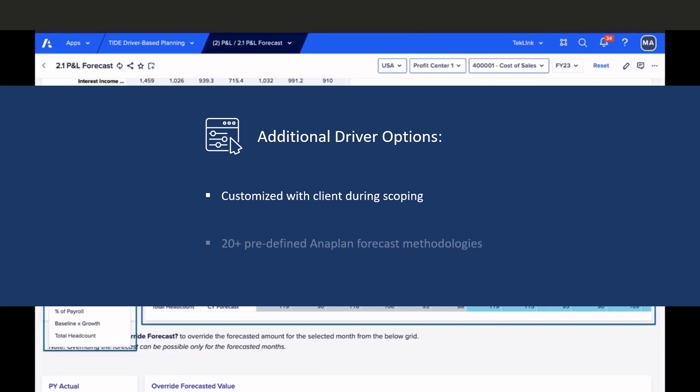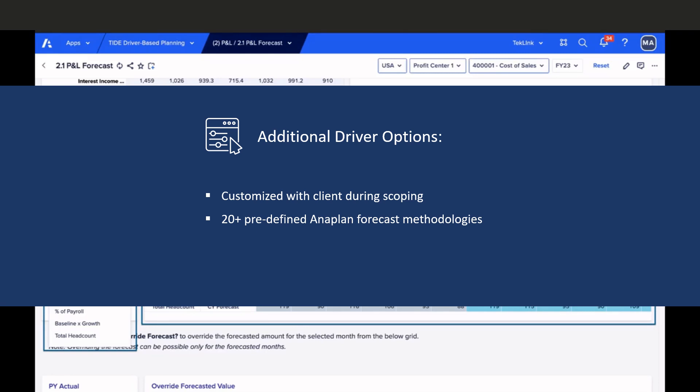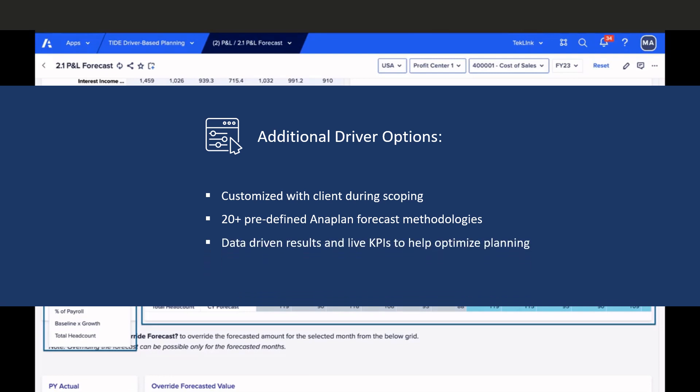Often, we work with Anaplan's 20-plus predefined forecast methodologies, which help expedite scoping and implementation. At TechLink, we work with each client to ensure its selectable options are customized and reflect the corporation's planning, budgeting, or forecasting strategies.